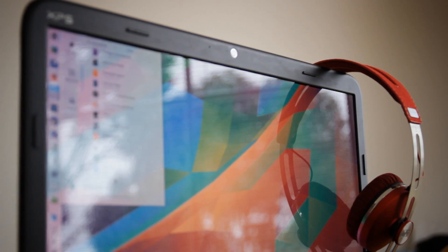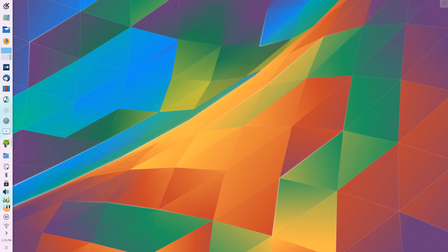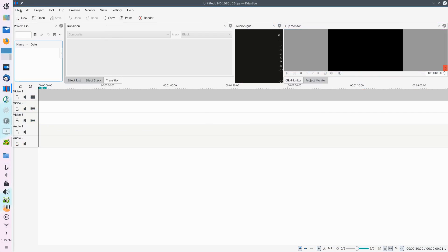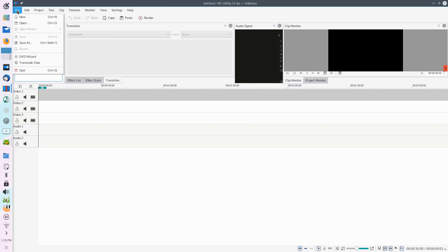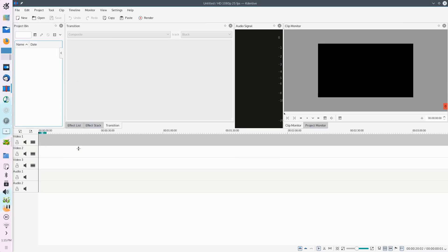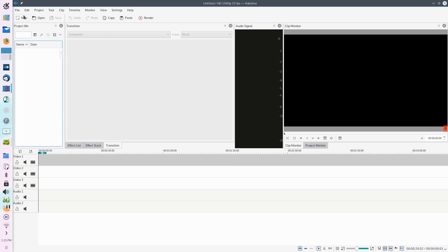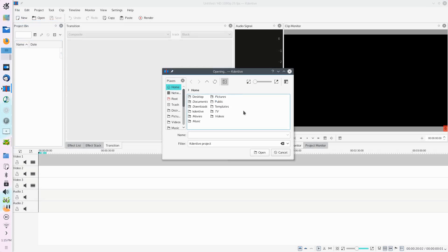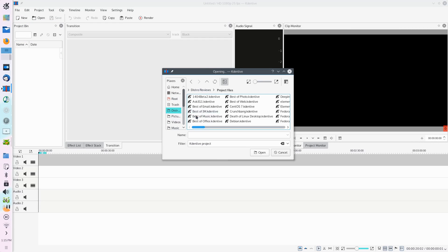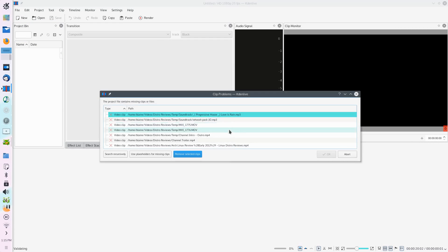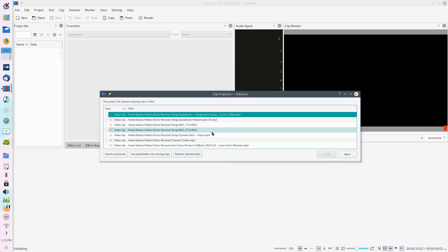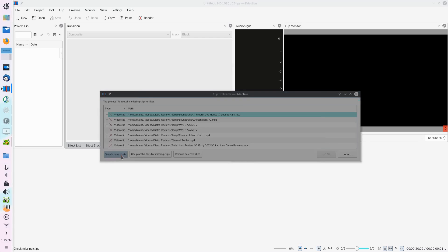But I still have a few complaints about KDE and about Plasma 5 as a desktop. Some of these are very specific to me and others maybe are a little bit more widespread. One complaint is that Plasma 5 as a desktop still has no HUD functionality or heads-up display functionality. In Ubuntu, one of my favorite things to do is hit that Alt key and go searching through the context menus of whatever app I am running.